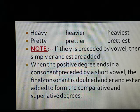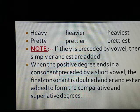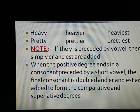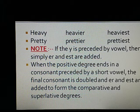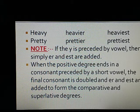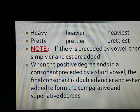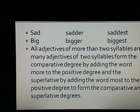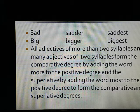Note: if the Y is preceded by a vowel, then simply ER and EST are added. When the positive degree ends in a consonant preceded by a short vowel, the final consonant is doubled and ER and EST are added to form the comparative and superlative degrees. Example: sad, sadder, saddest; fat, fatter, fattest.